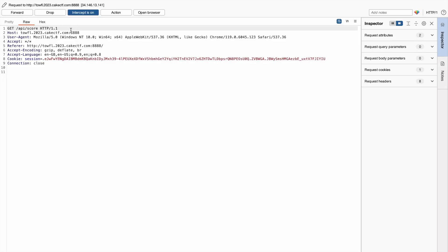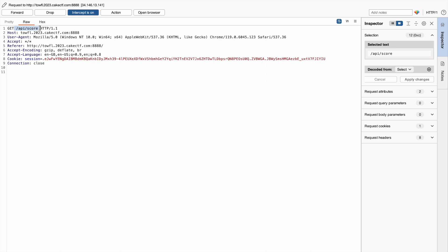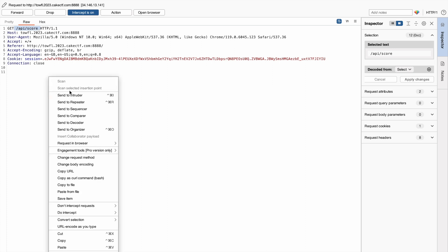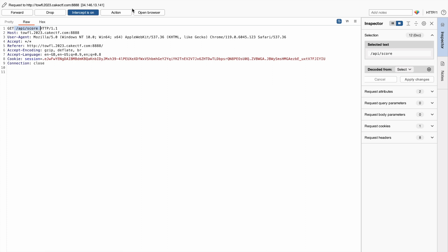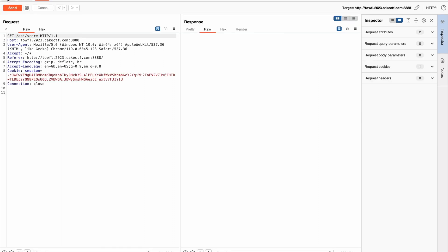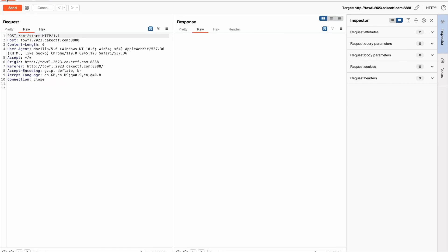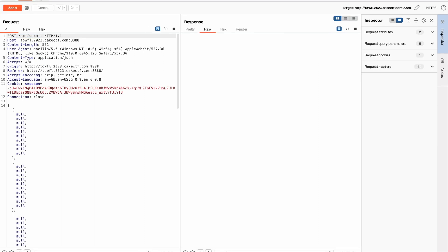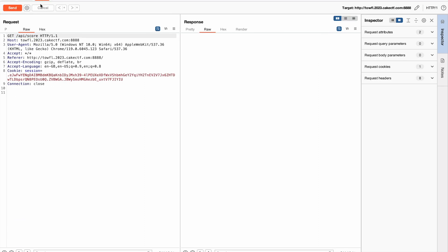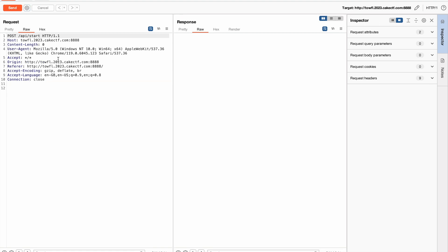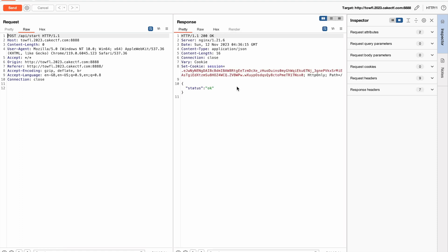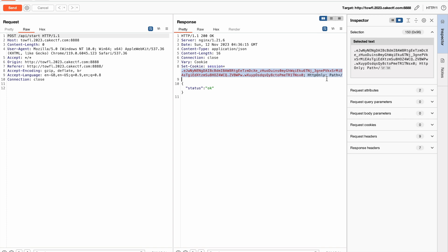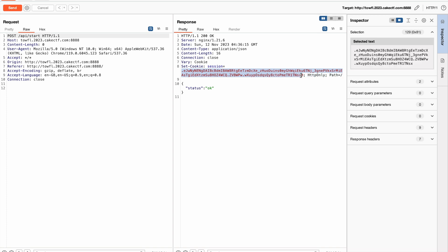Once you forward this request, you will get another endpoint called API score. This is also one of the important APIs. So let me send this to the repeater. So here are the three APIs which are responsible for solving this challenge. Now let's look at the working of each endpoint. So this POST request to the endpoint API start will fetch us a token for the exam. As you can see here, we got our session token.